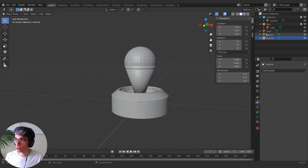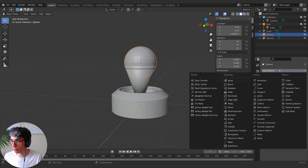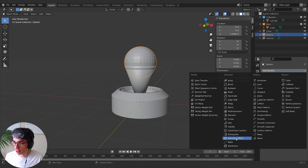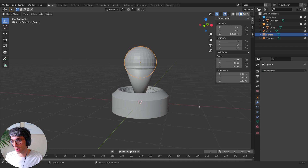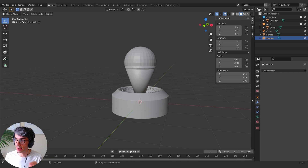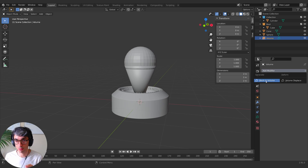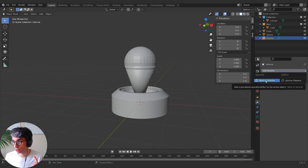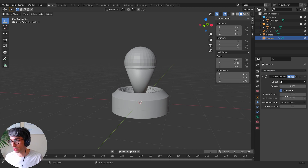Now if you've got your mesh and you're thinking you want to add this new mesh to volume thing and you're looking for it in the modifier tab, you're only going to find volume to mesh. So if you want to get that, you have to add an empty volume object and then in the volume modifier you get this modifier tab here. That's really, really important.